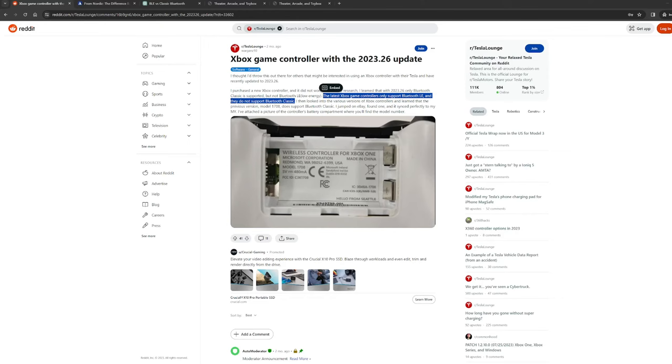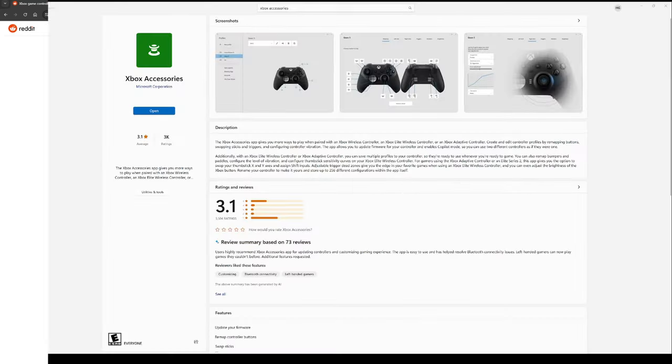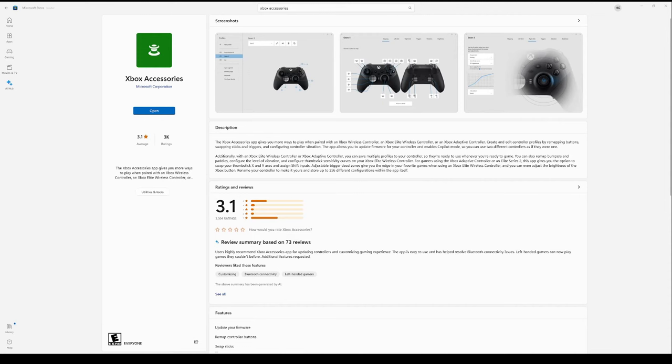All we need to do is downgrade the firmware to the legacy version. First, we need to download the Xbox accessories app from the Microsoft Store and install it. Go ahead and open it when it's ready.